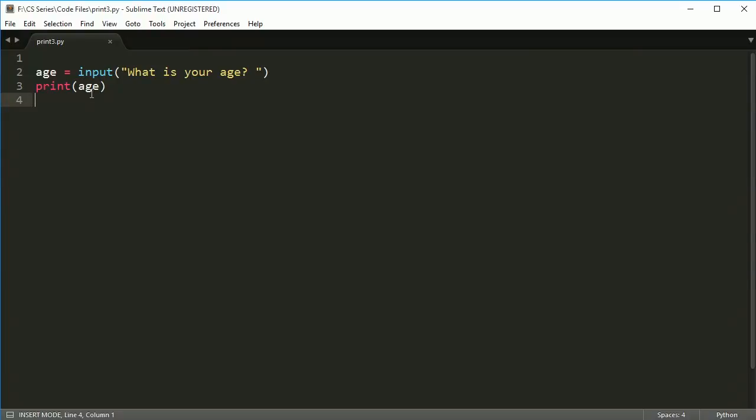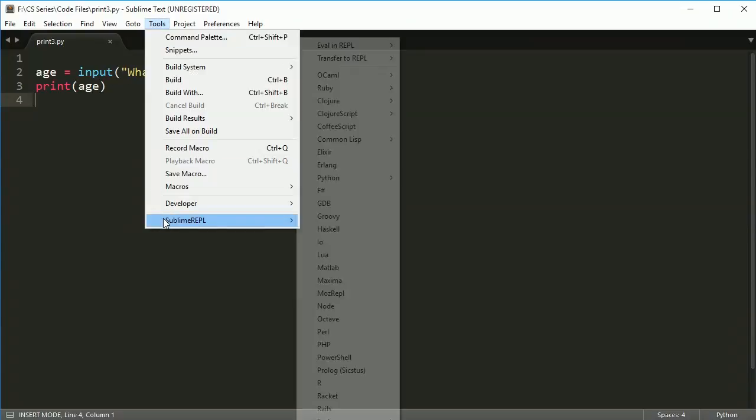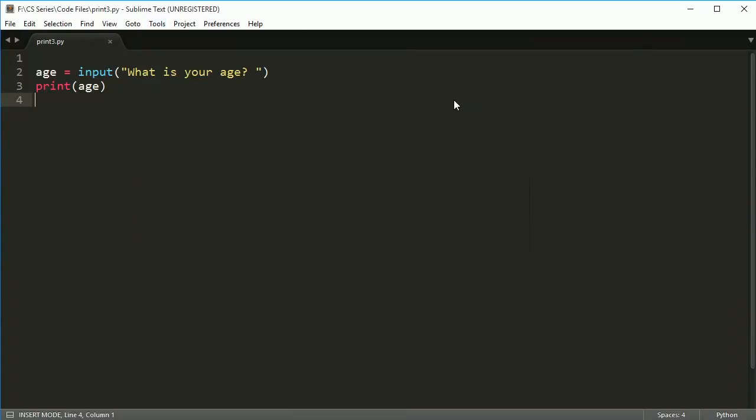Now you're probably thinking, well, that's kind of lame. Do I really have to go tools, sublime, Python, run every single time? That seems like a major pain. Why can't I just do control B? Well, we want to keep control B for when we're not doing input.